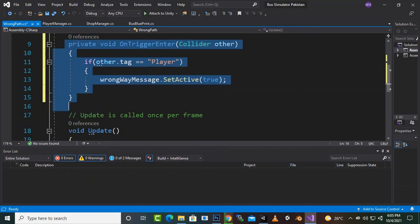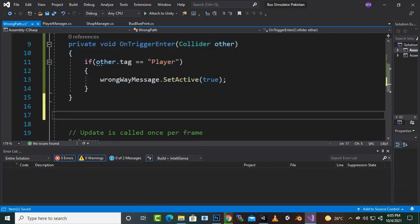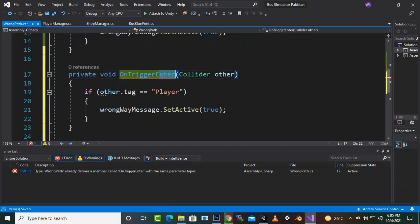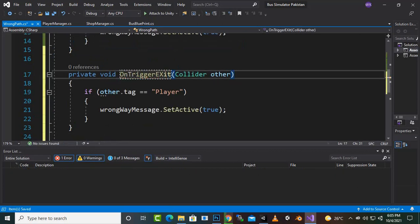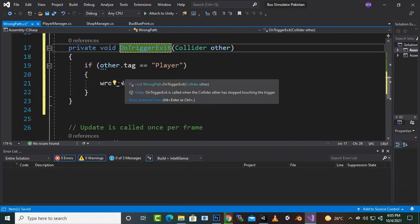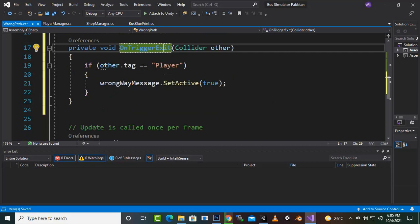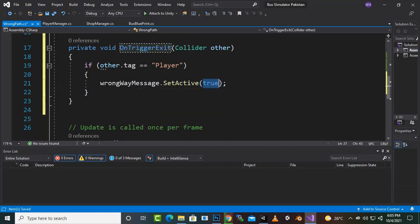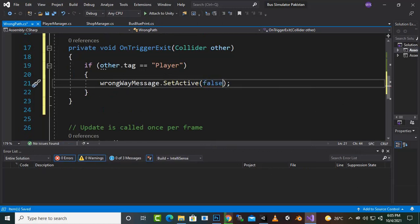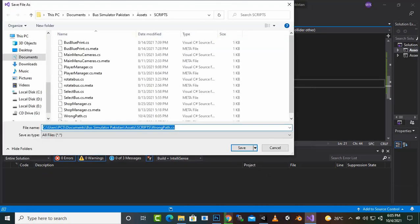Now we will save the script and copy this function. Here we will add an OnTriggerExit. If we exit the cube — if we return back or reach the right place — then we will just set wrongWayMessage.SetActive to false. So this is very simple.